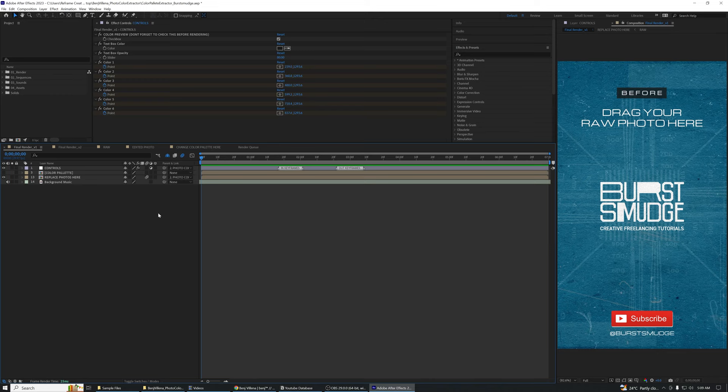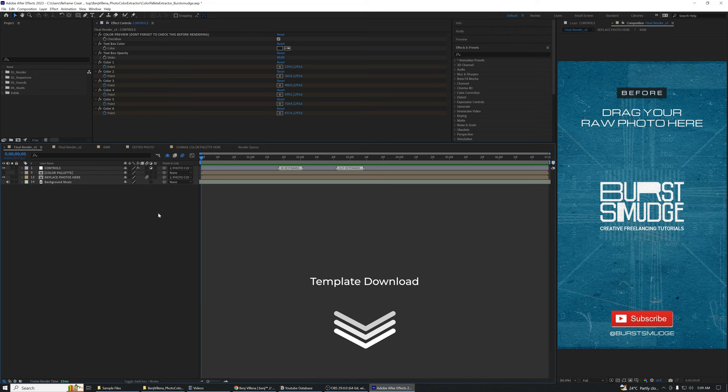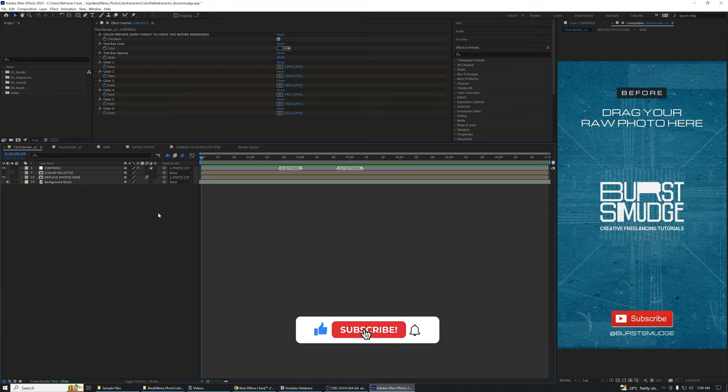Here we are on After Effects. The first thing you need to do is click the link down below to download this After Effects template. This doesn't use any third-party plugin so anyone that has After Effects CC can open this template without any issues at all.